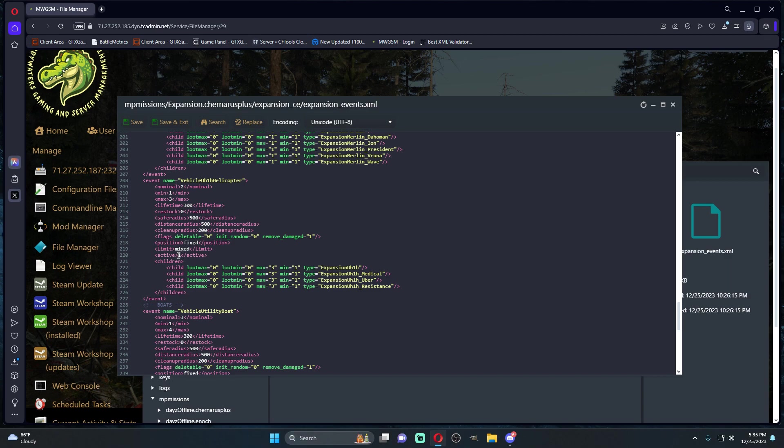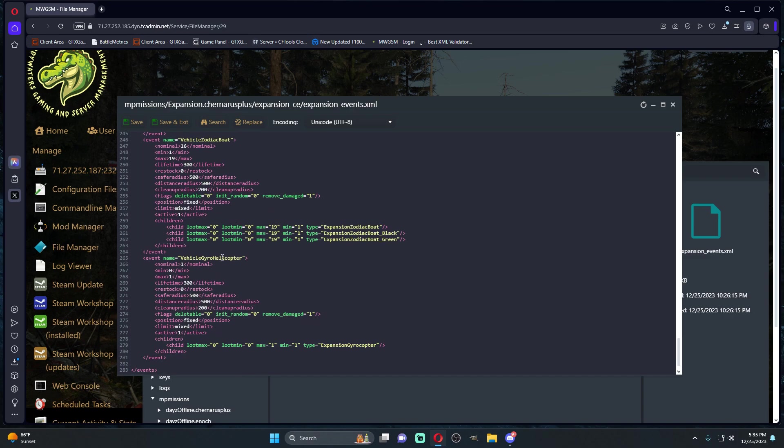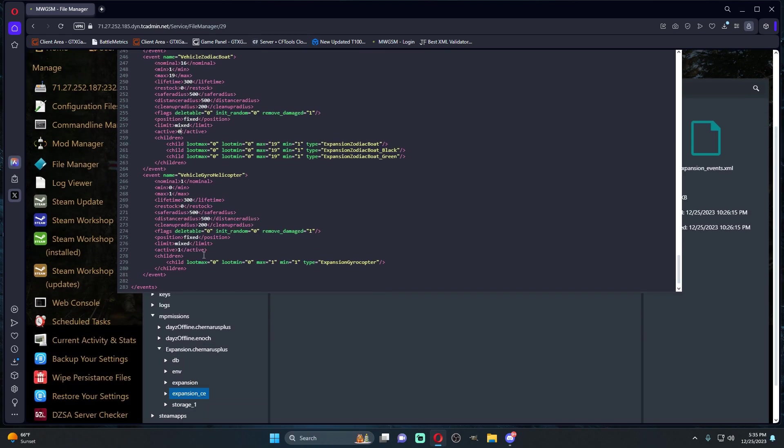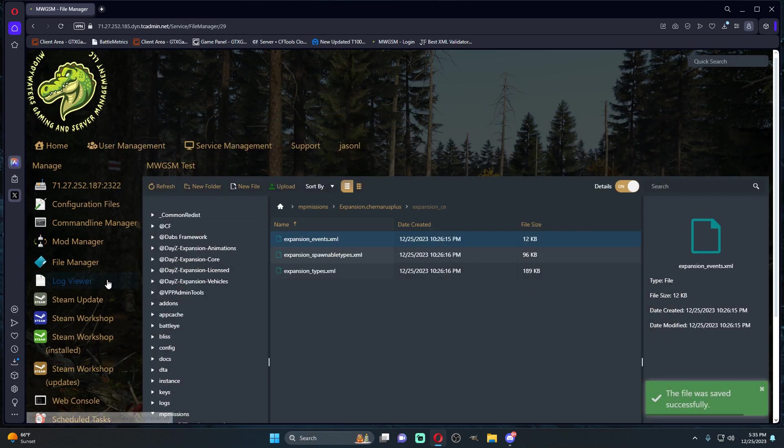Same thing if you don't want boats, you turn the boats off as well. This is mainly if you're just wanting to use a trader to buy your kind of stuff like that. That is essentially it. You would save, you would wipe your server at this point.